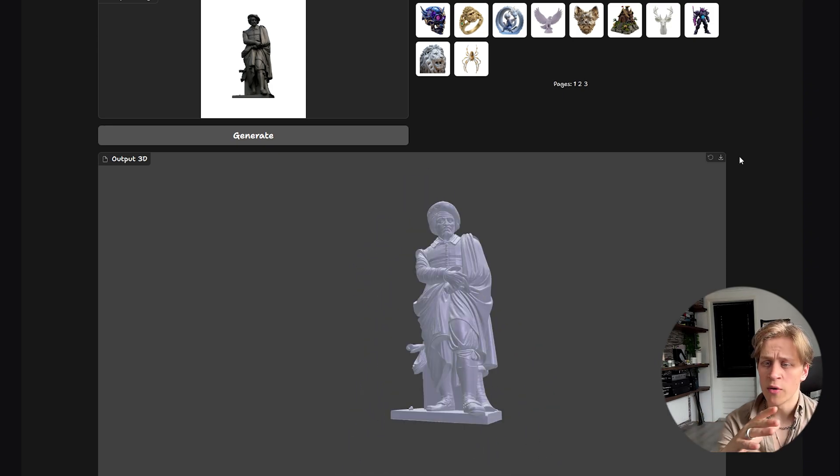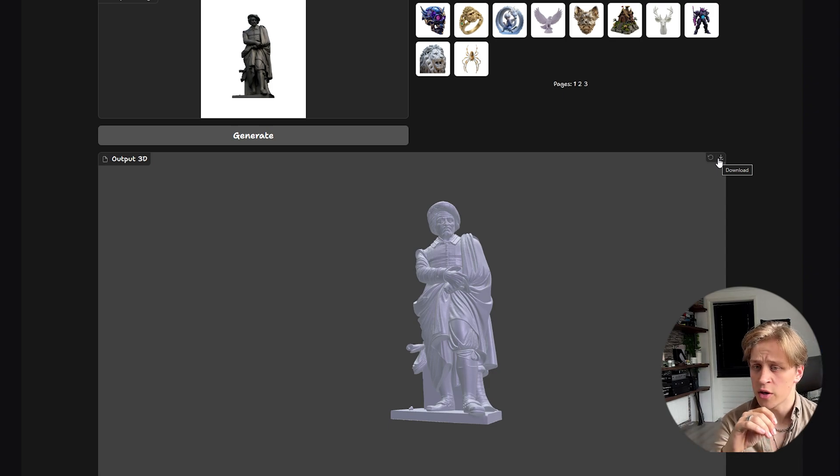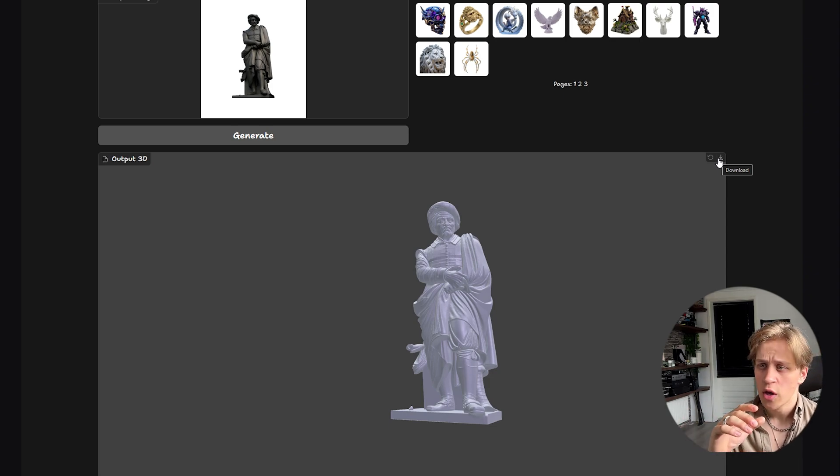Okay, so now you can download the model here. I've already done this. I'm not going to download it again. You can open it in Blender or other 3D software. So let's do that.